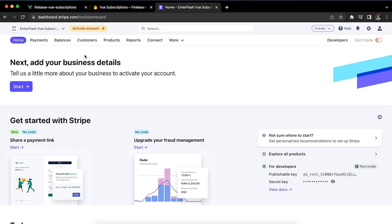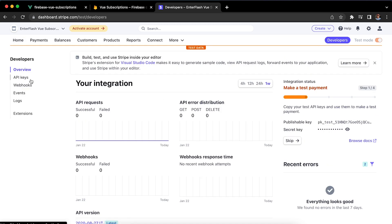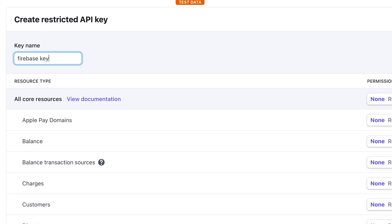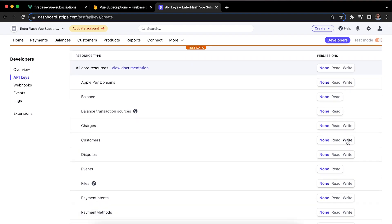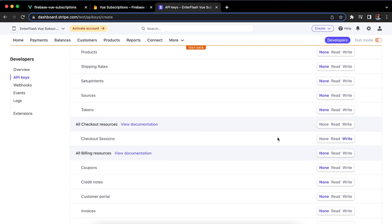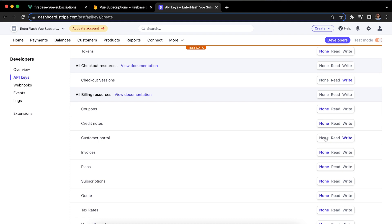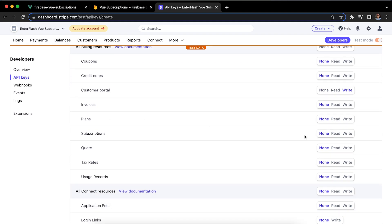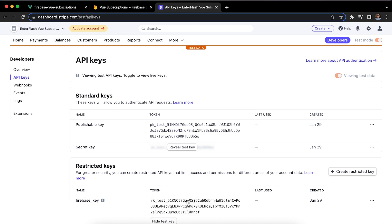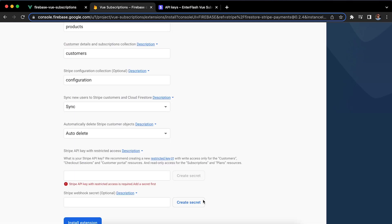In case you don't have a Stripe account you can create one now, and once you have your account set up we're going to go to the Developers tab, select API keys, and create a new restricted API key. I'm just going to call it 'Firebase key' and for the permissions we're going to set Customers to Write, Checkout Sessions to Write, Customer Portal to Write, then Plans and Subscriptions to Read — and that's it, just create the key.